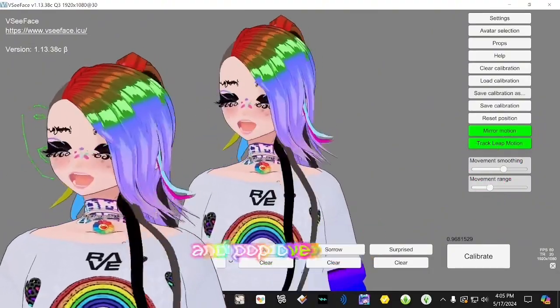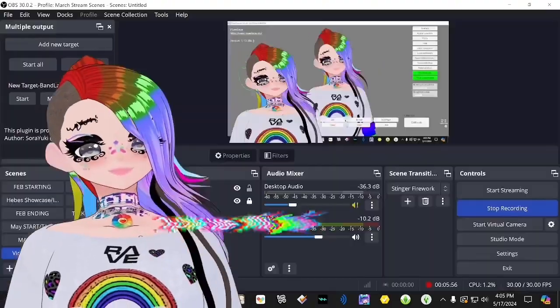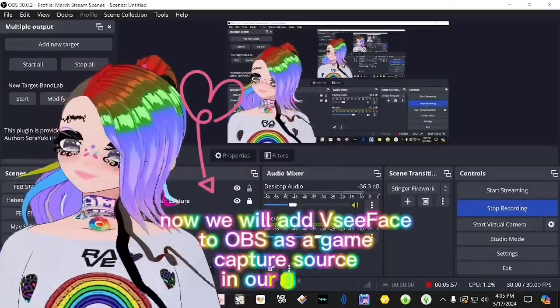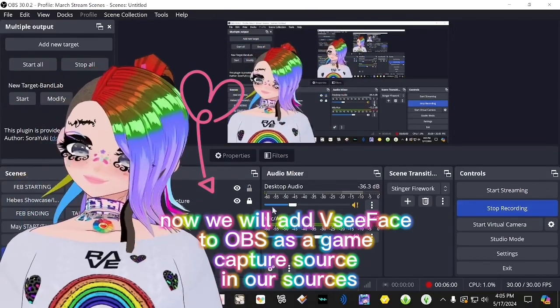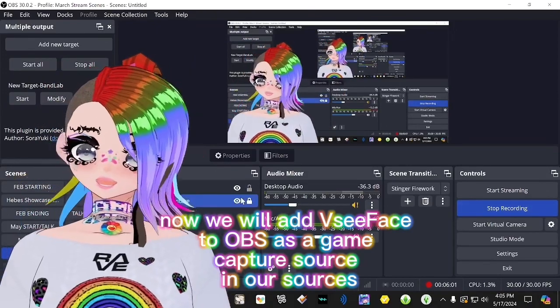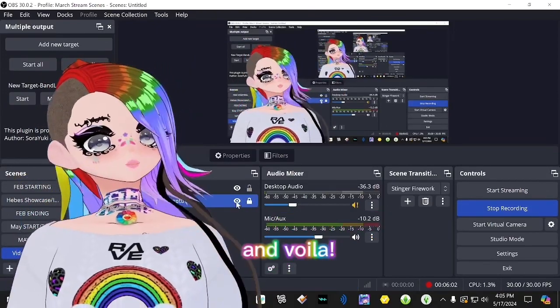Down here on the bottom right, click the tiny X to make our screen transparent, then pop over to OBS. Now we will add VC Face to OBS as a Game Capture source in our Sources — and voilà!